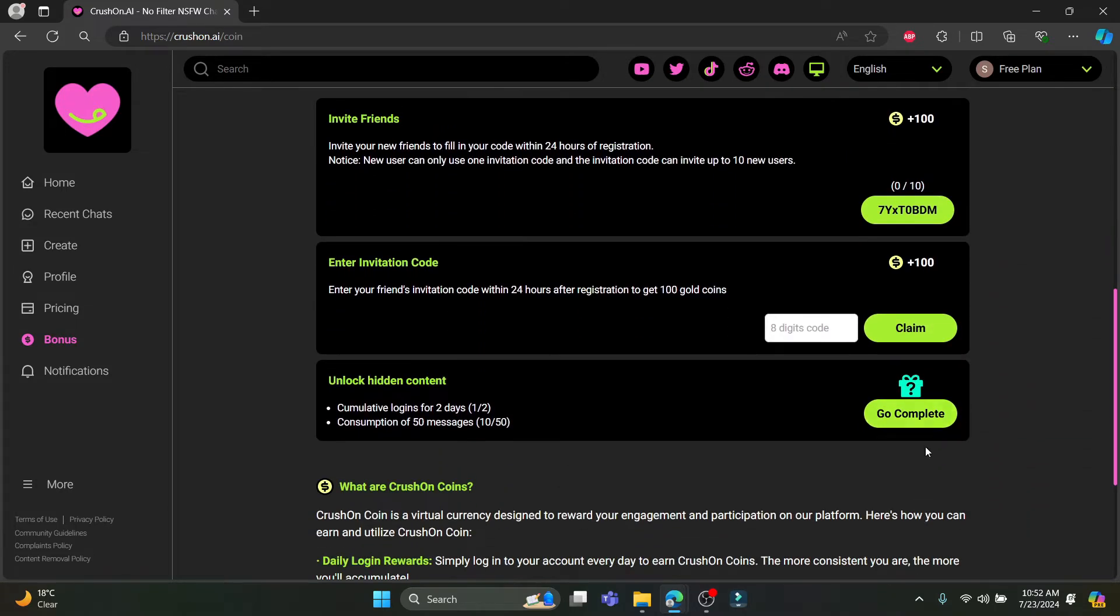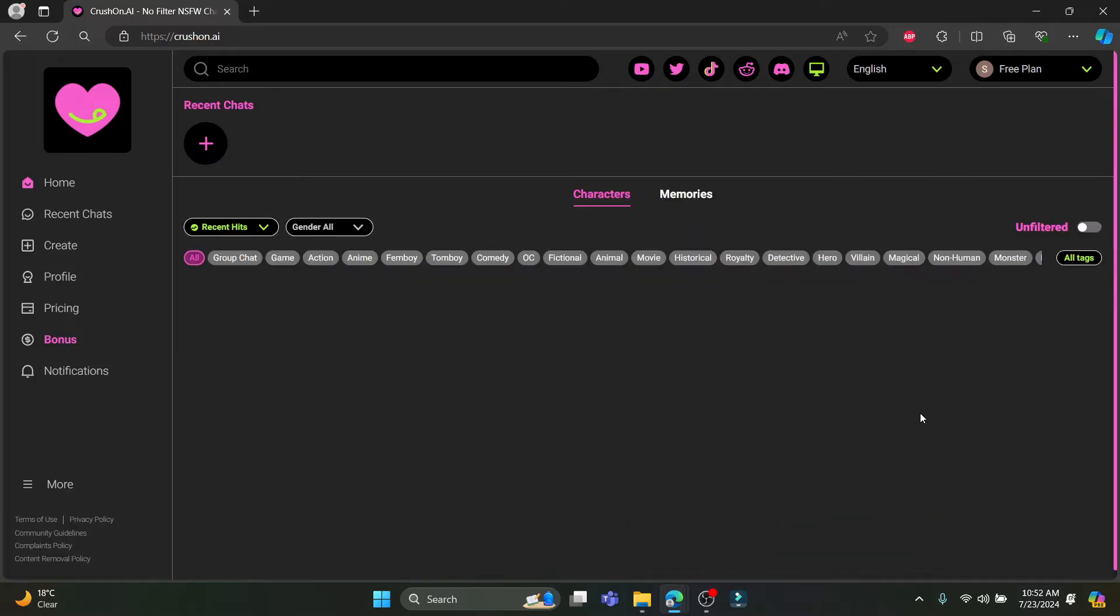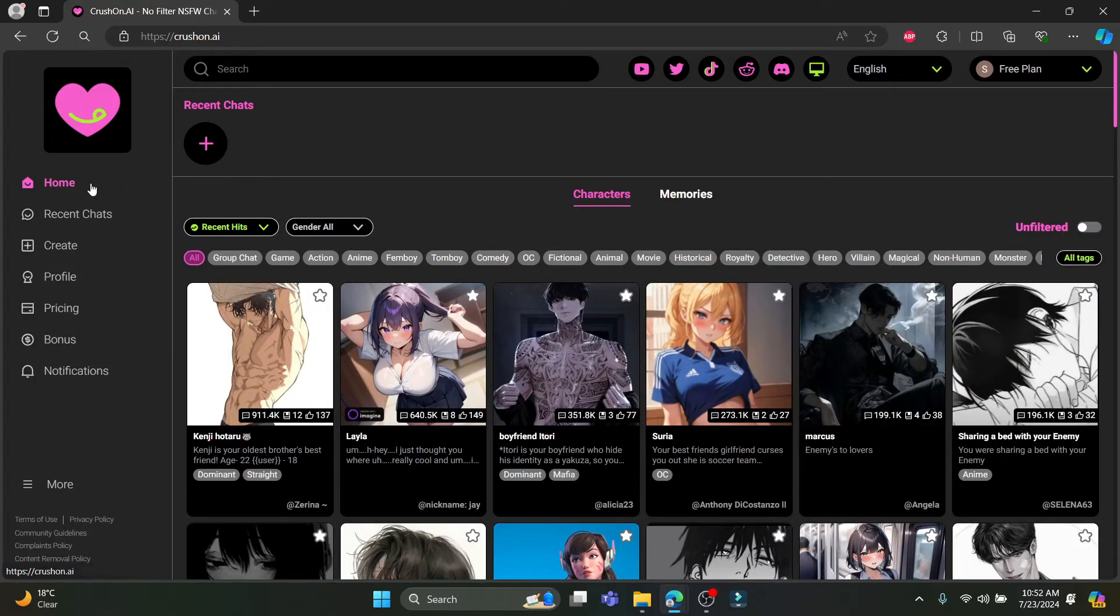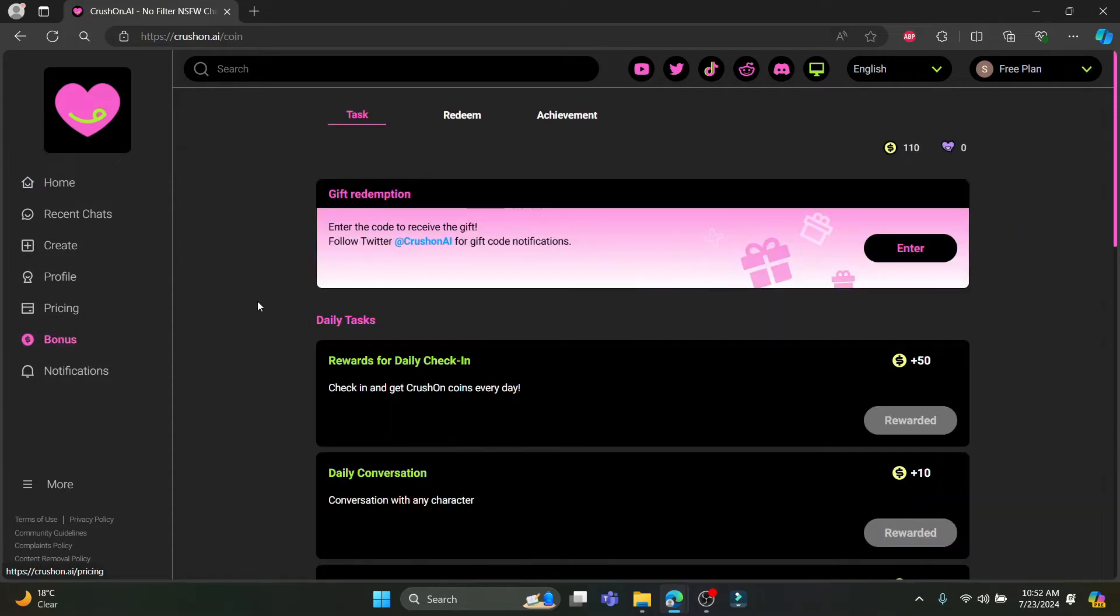So just go ahead and complete these tasks over here and earn as many points as you can. So you can go ahead and complete these.